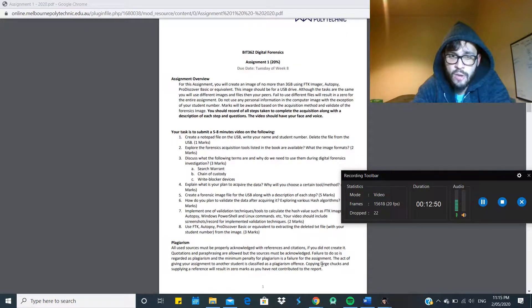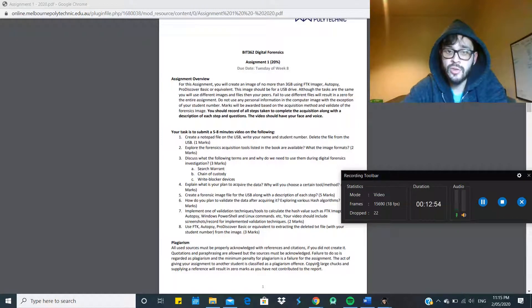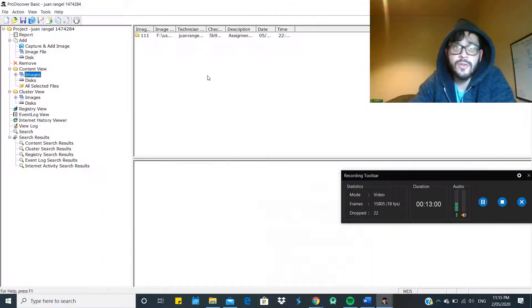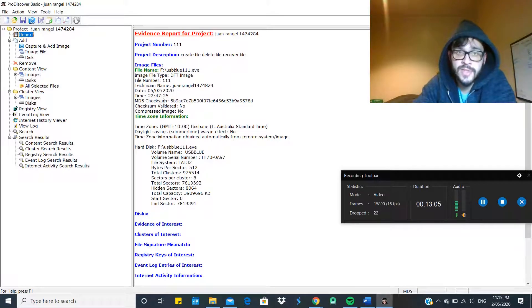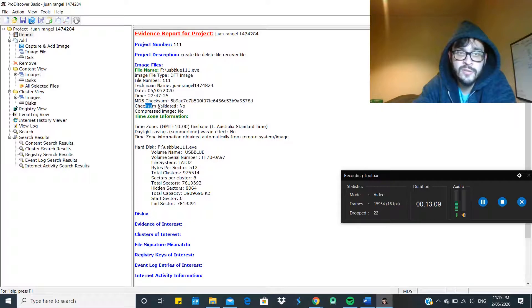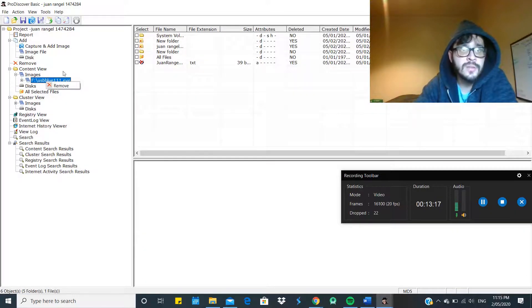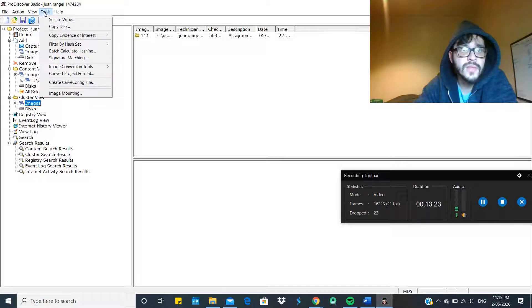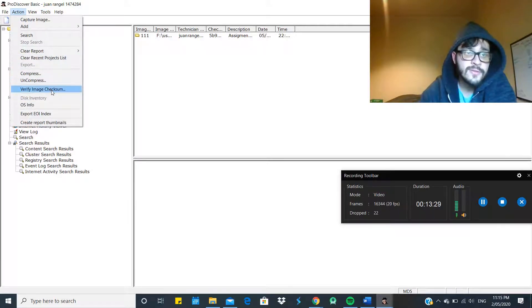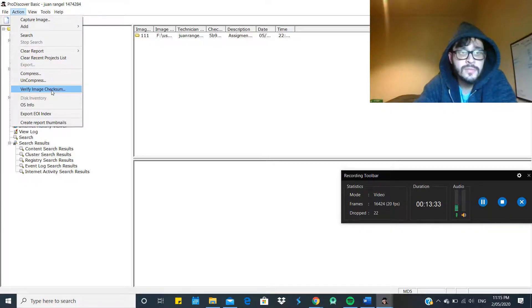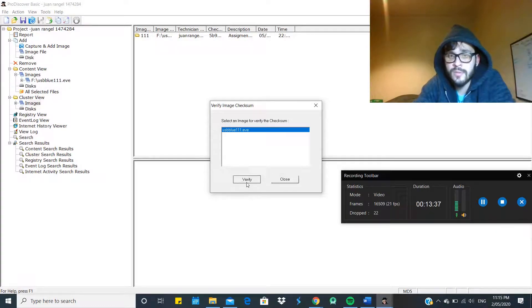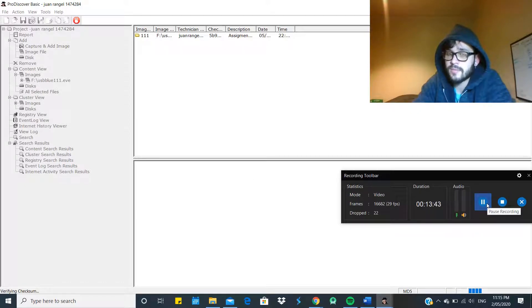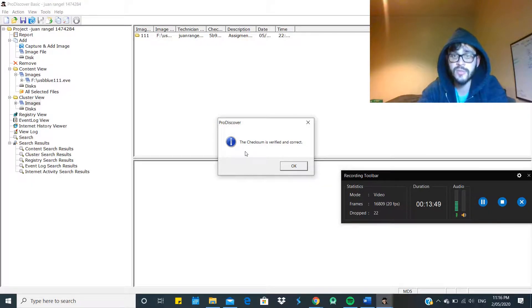So how are we going to implement the validation techniques to calculate the hash value of this file? We go to the report. We can see here, this is the MD5 checksum of the file that we just copied. This is the checksum validated - now it hasn't been validated yet. So what we're going to do is go to the image file. We're going to click on Verify Image Checksum. USB blue 111, verify it, and that's going to take some time to verify.